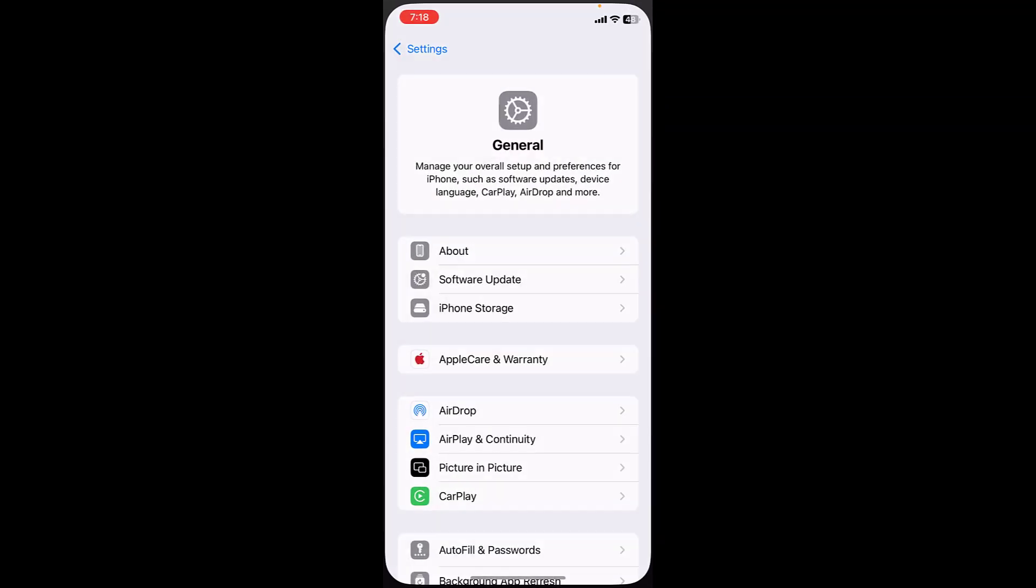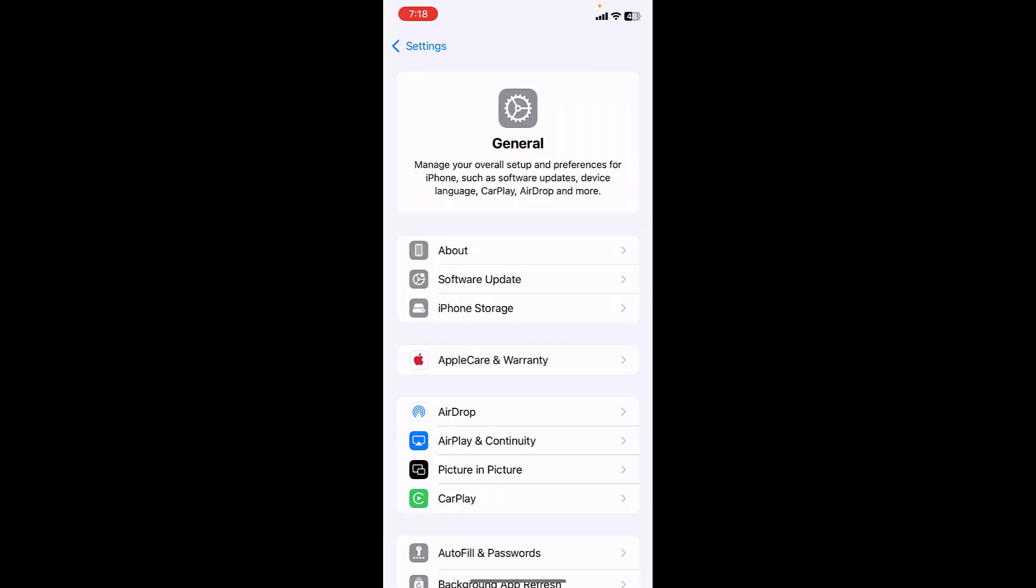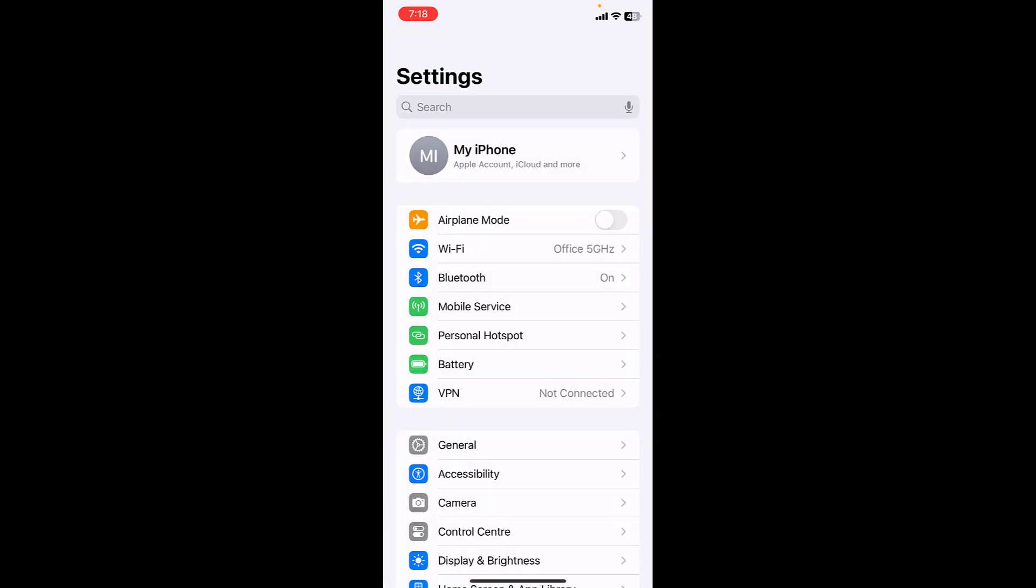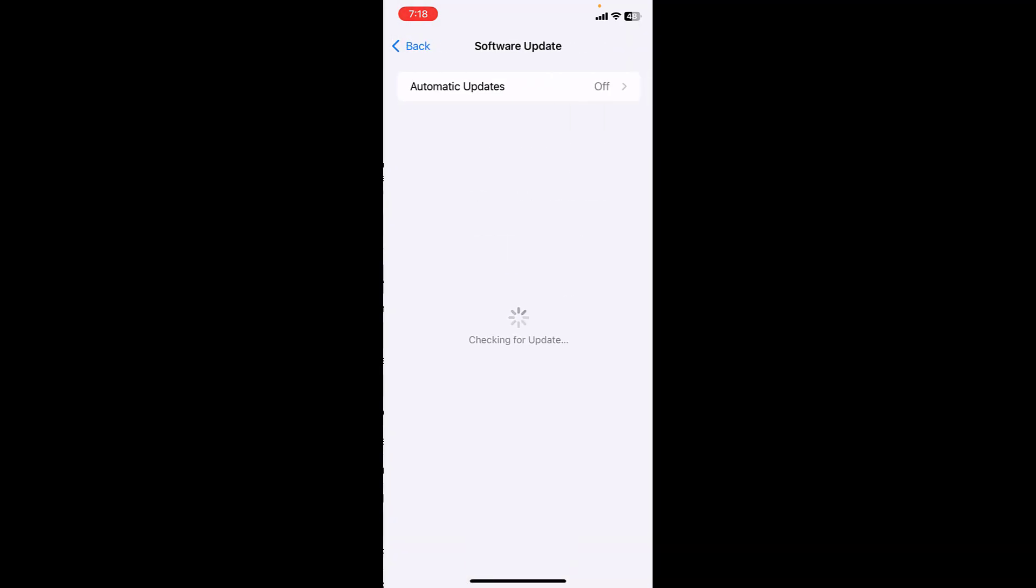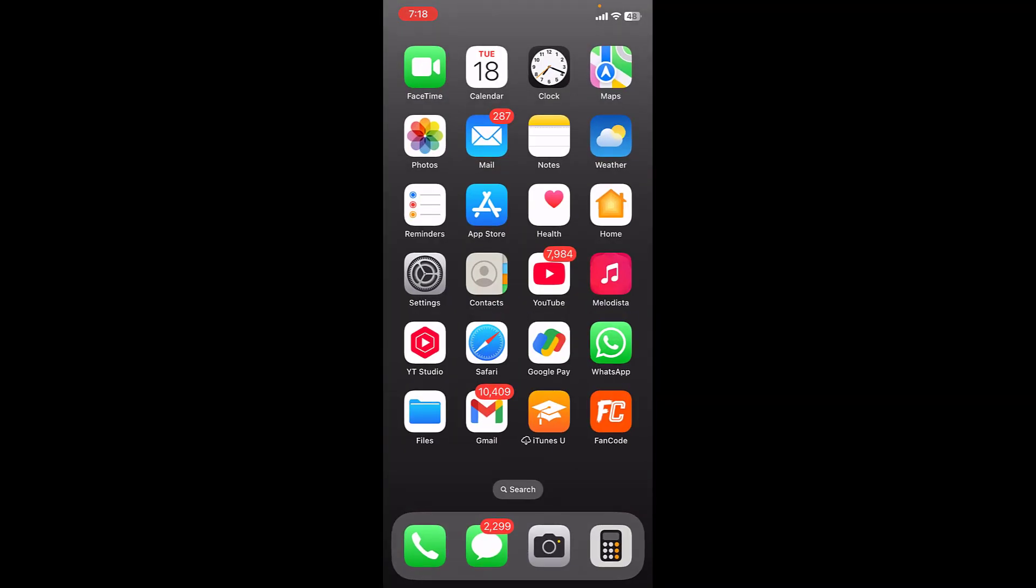Go to Settings, then General, and then tap on Software Update. Do the update if any update is available. Do the iPhone update if any update is available, and hopefully this will fix your problem.